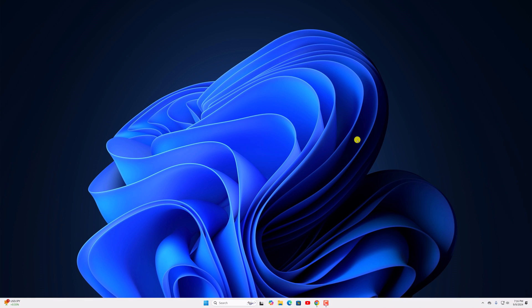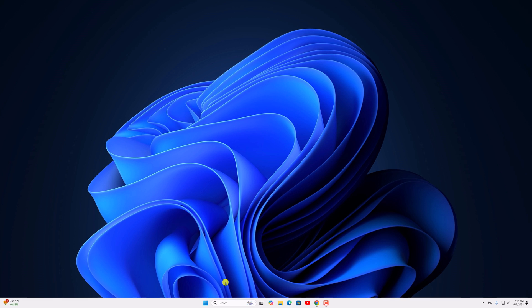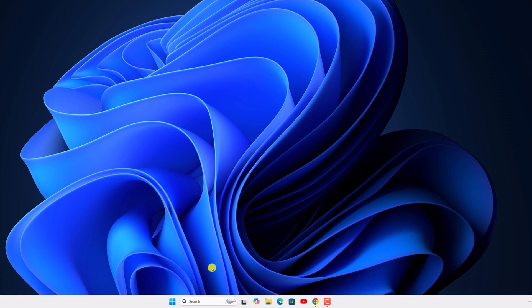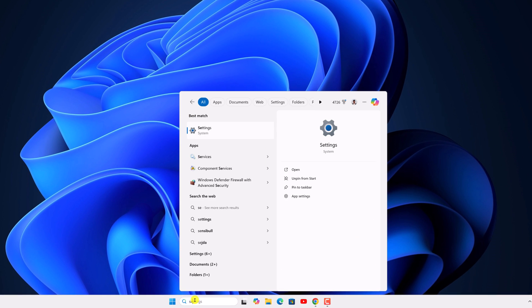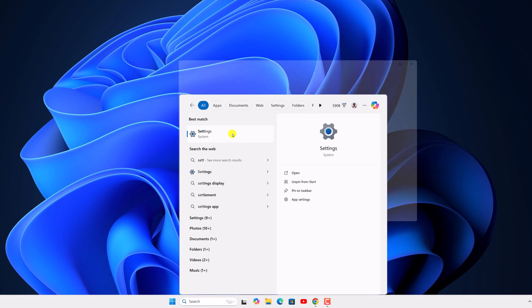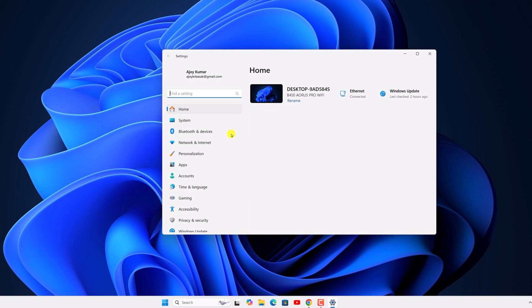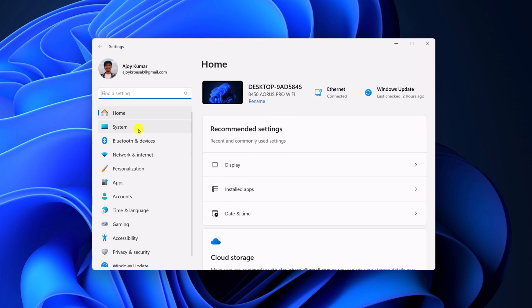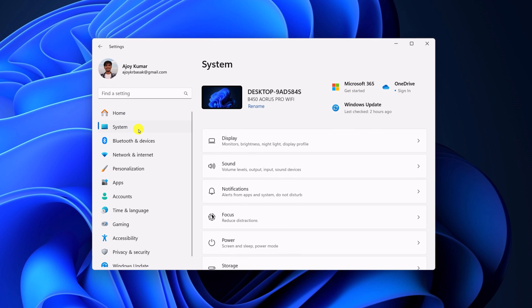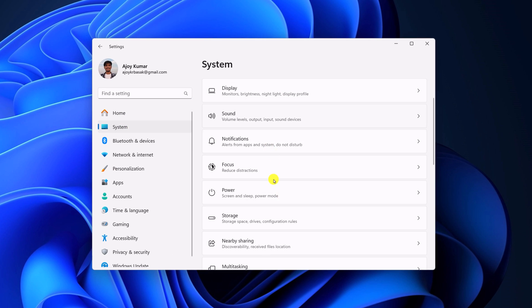To delete temporary files, simply open the Settings application. Use the search option to search for Settings and open it. Now click on System and select Storage option.